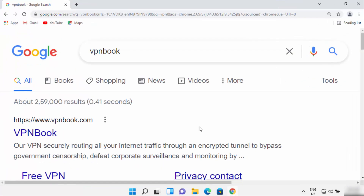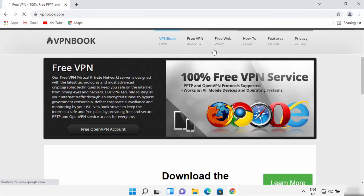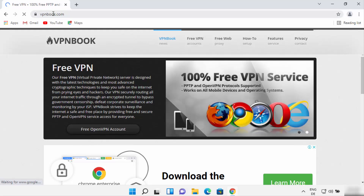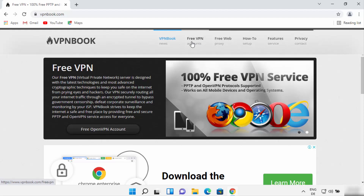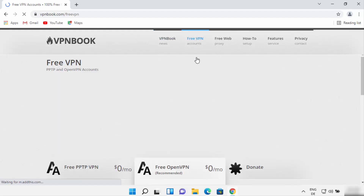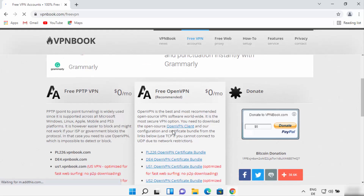For the first method, you just need to open your favorite browser and search for VPN Book. This VPN Book is a website which also provides free VPN alongside paid VPN services. Just click on the first link which will appear in the search results — that will be vpnbook.com. On the VPN Book website you will be able to see a tab which says Free VPN, so just click on the Free VPN tab.